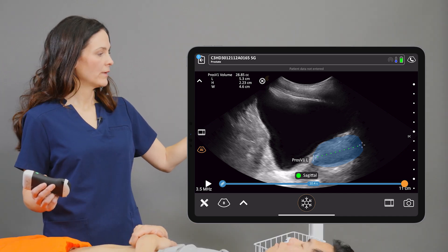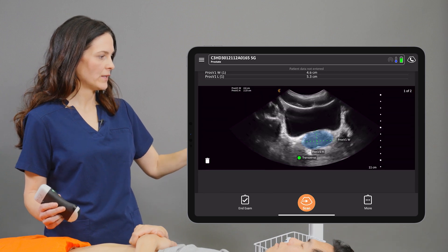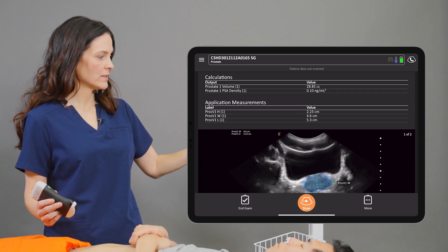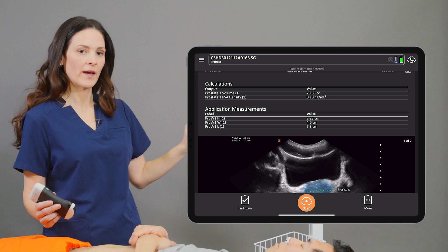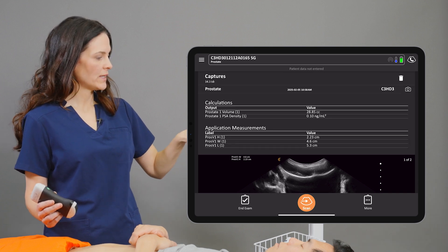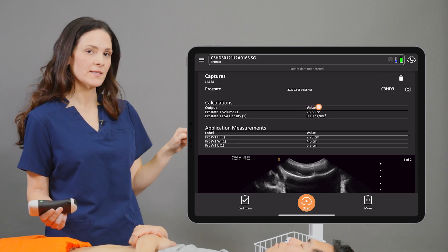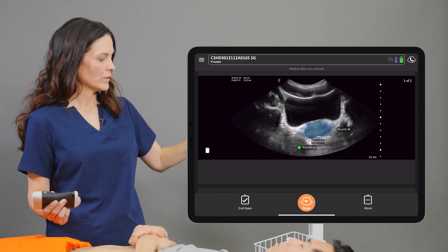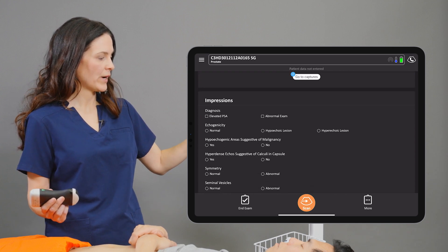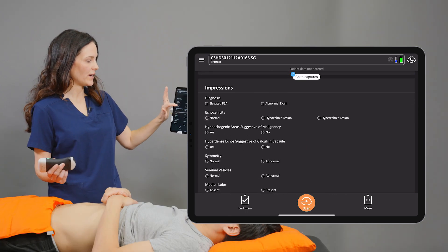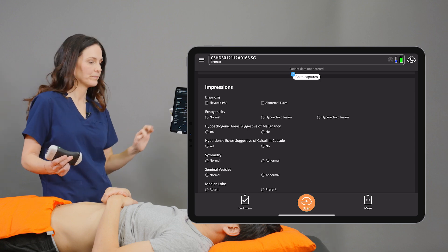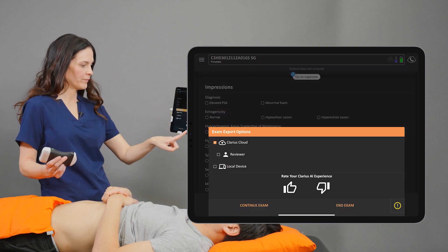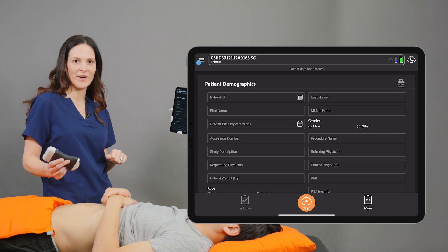We'll tap the back arrow and head back to the patient demographics page, where we can review our images, our measurements, and any of the calculations. We can also see here that the PSA density has been calculated for us. We'll scroll down to the impressions heading and here we enter any findings from our scan. We can tap the end exam button and we've completed our prostate study.